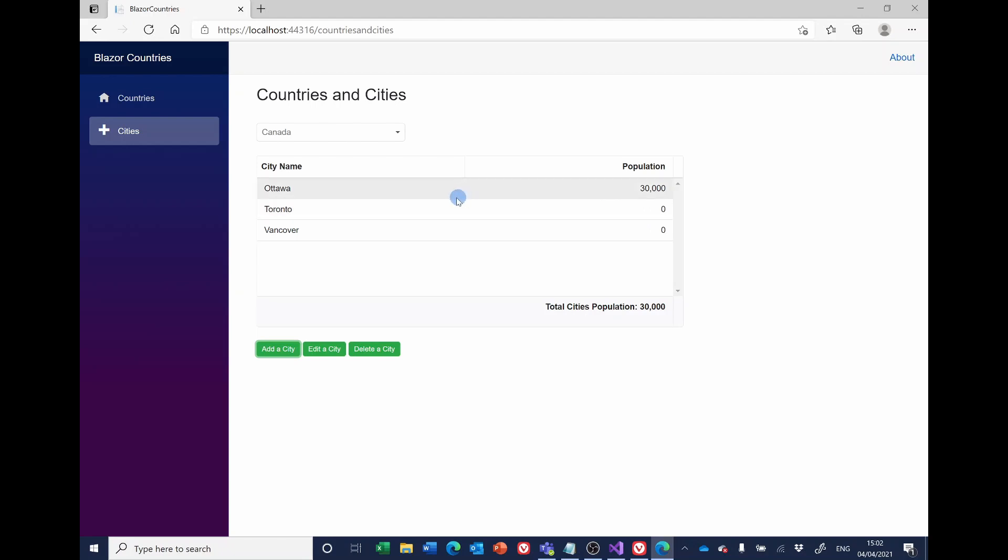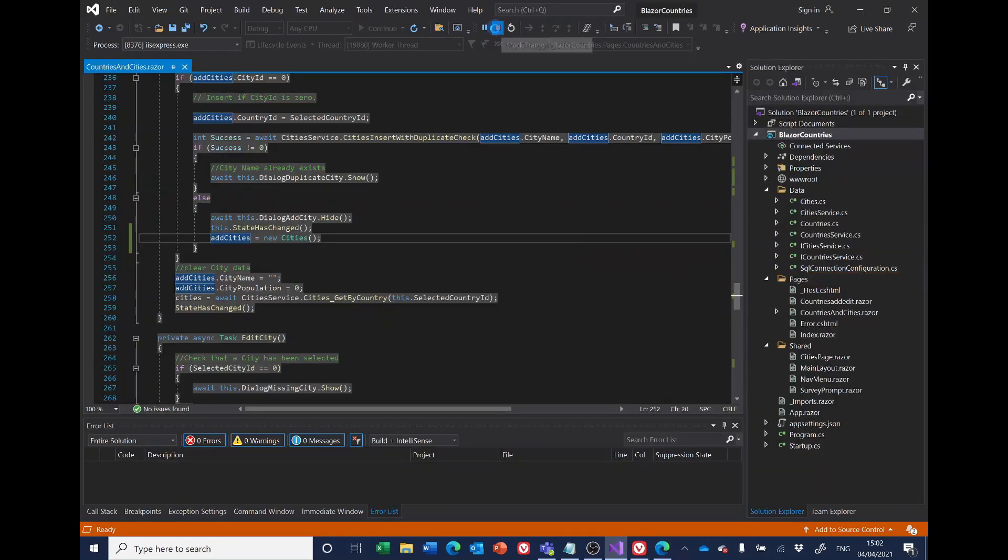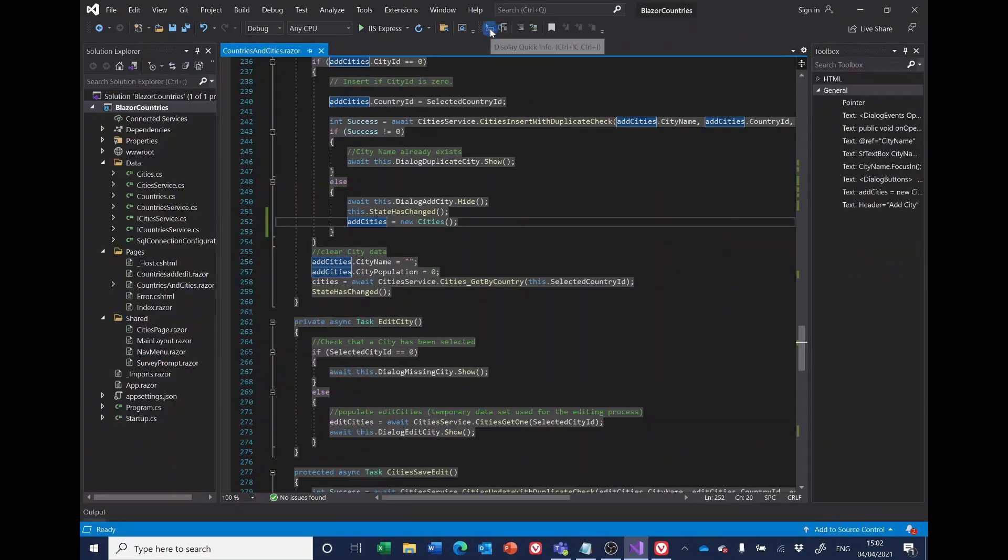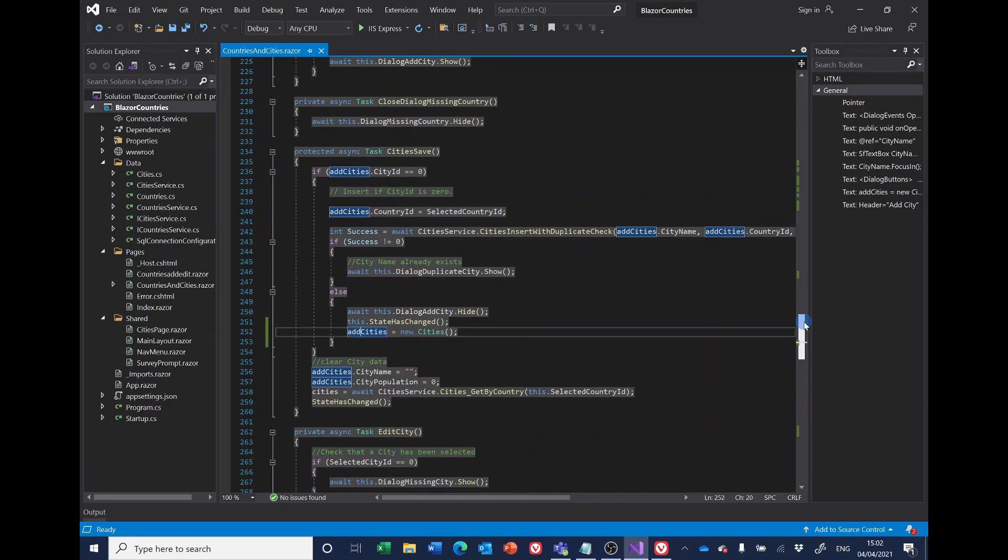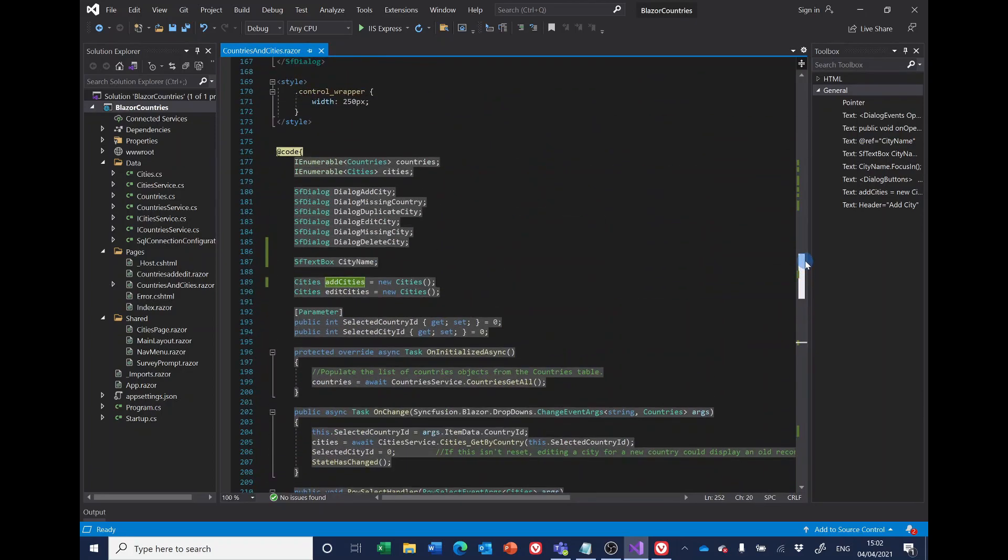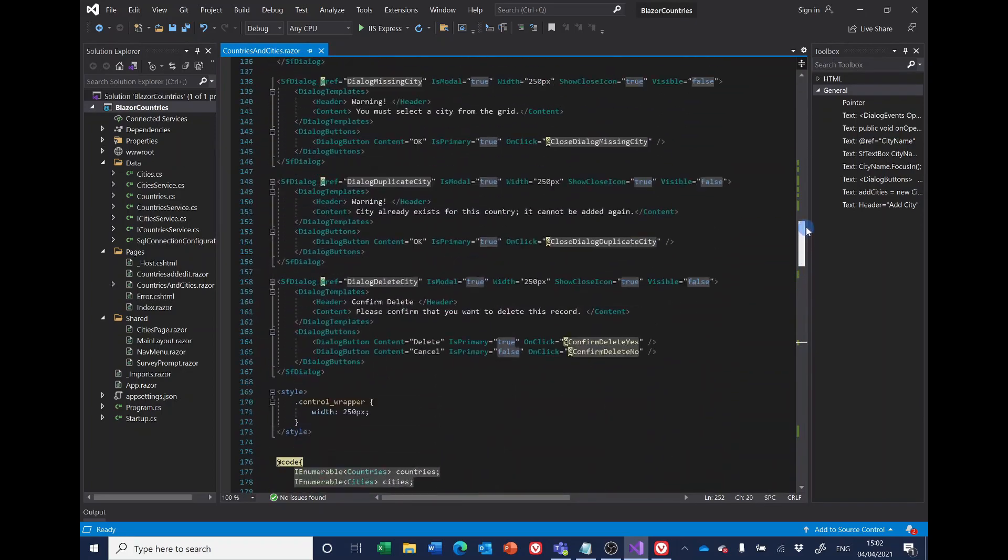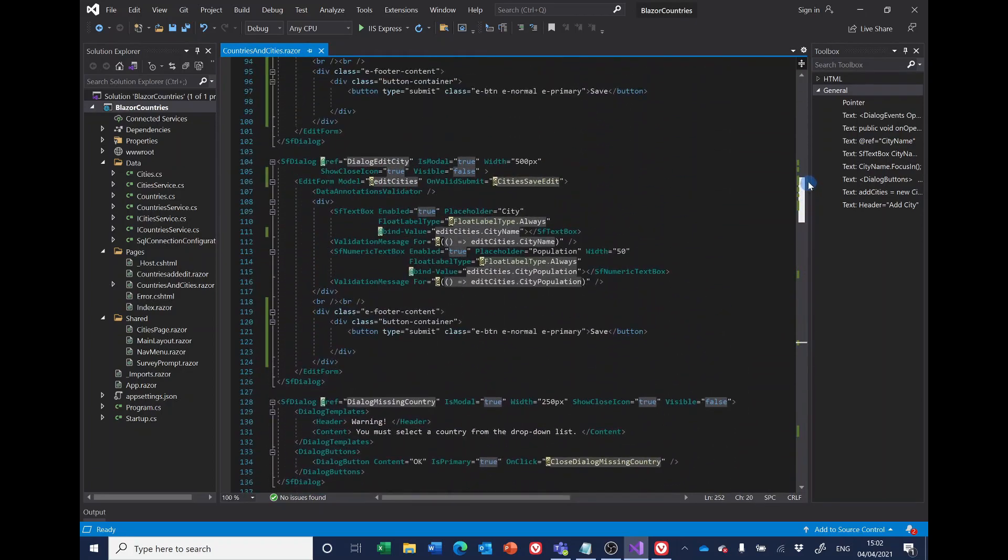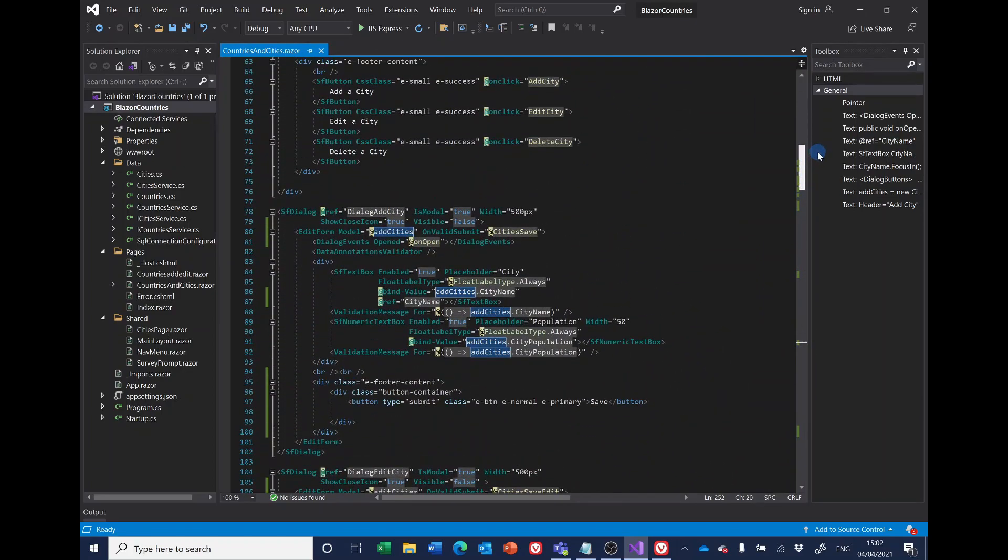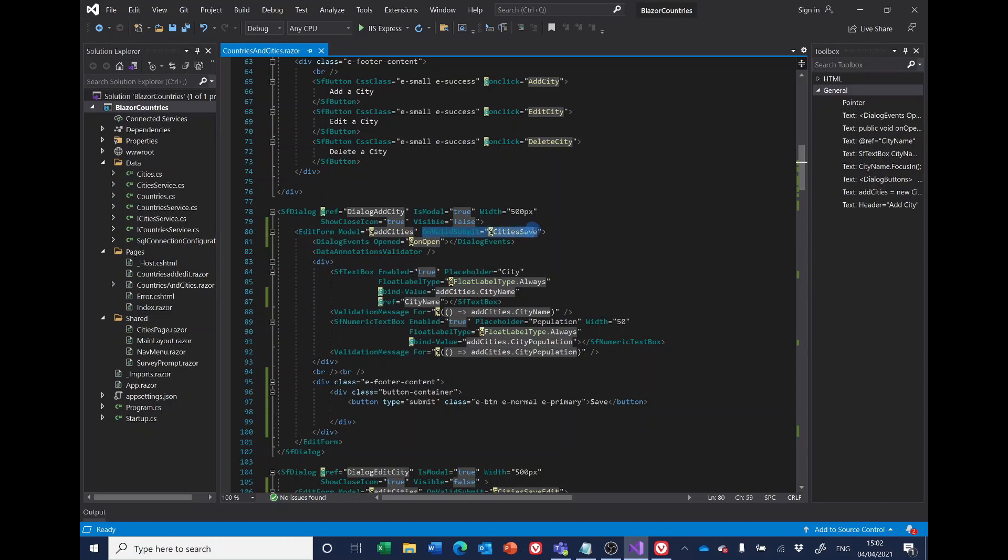But we've still got the enter problem, so let's go back to the code. And I did ponder this for quite a little while, and I don't know why, but I thought that the problem was probably this on valid submit. One could imagine that that would get fired on the pressing the enter key, so I decided to get rid of that entirely.